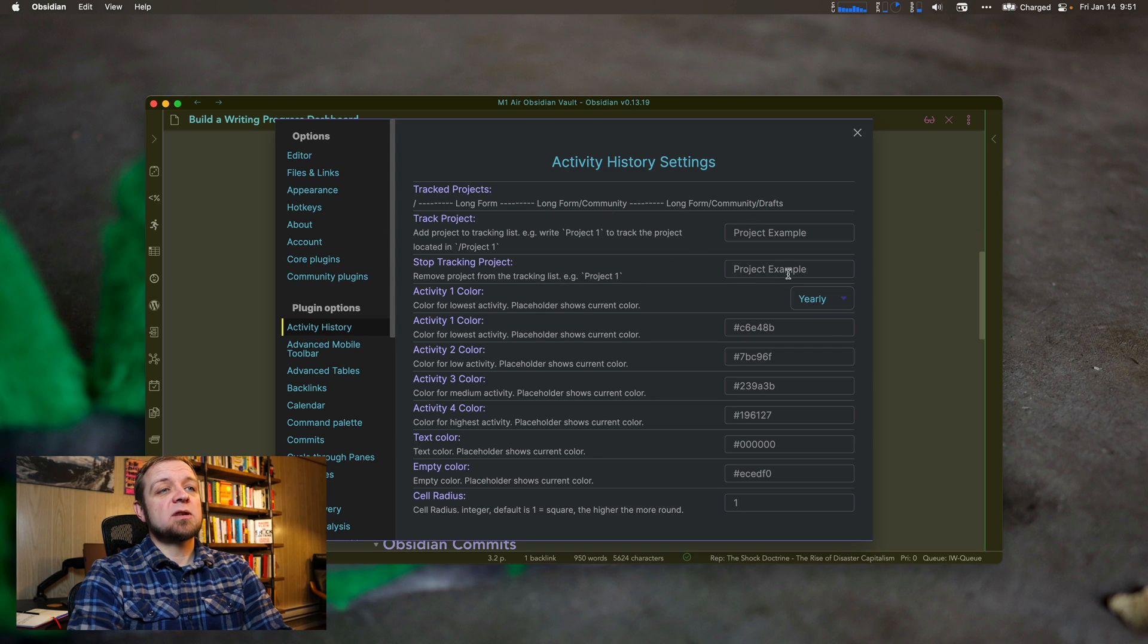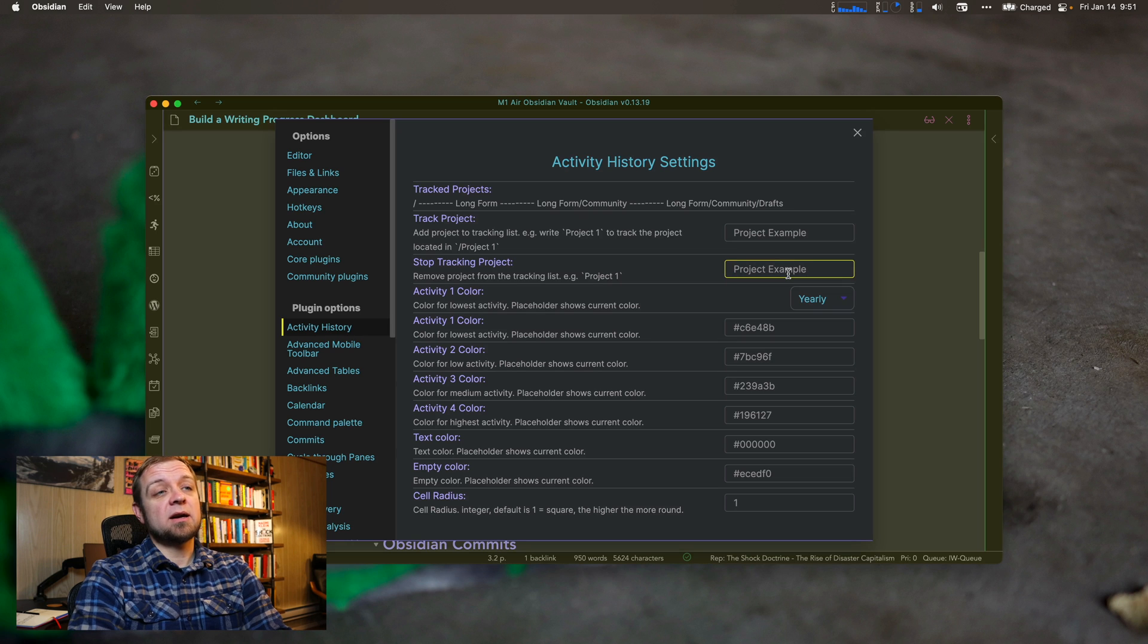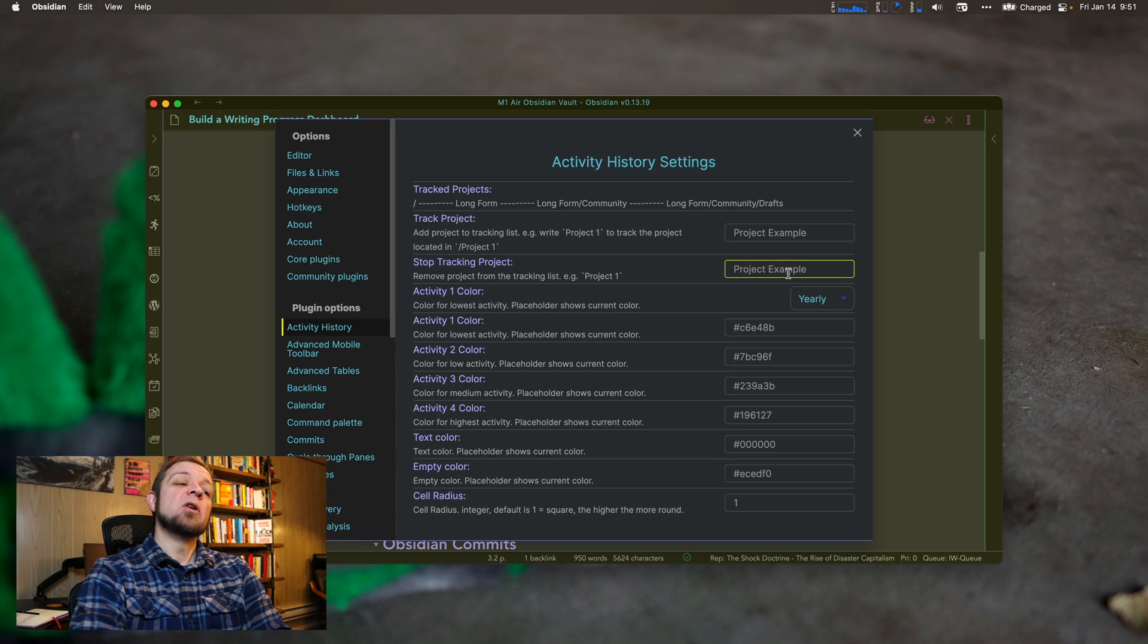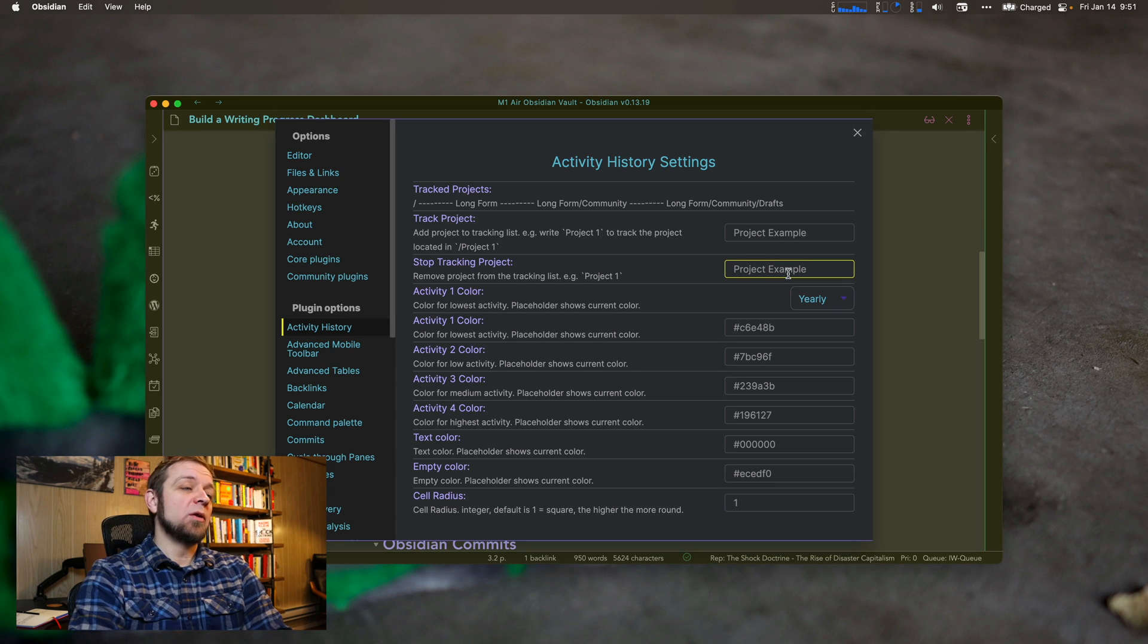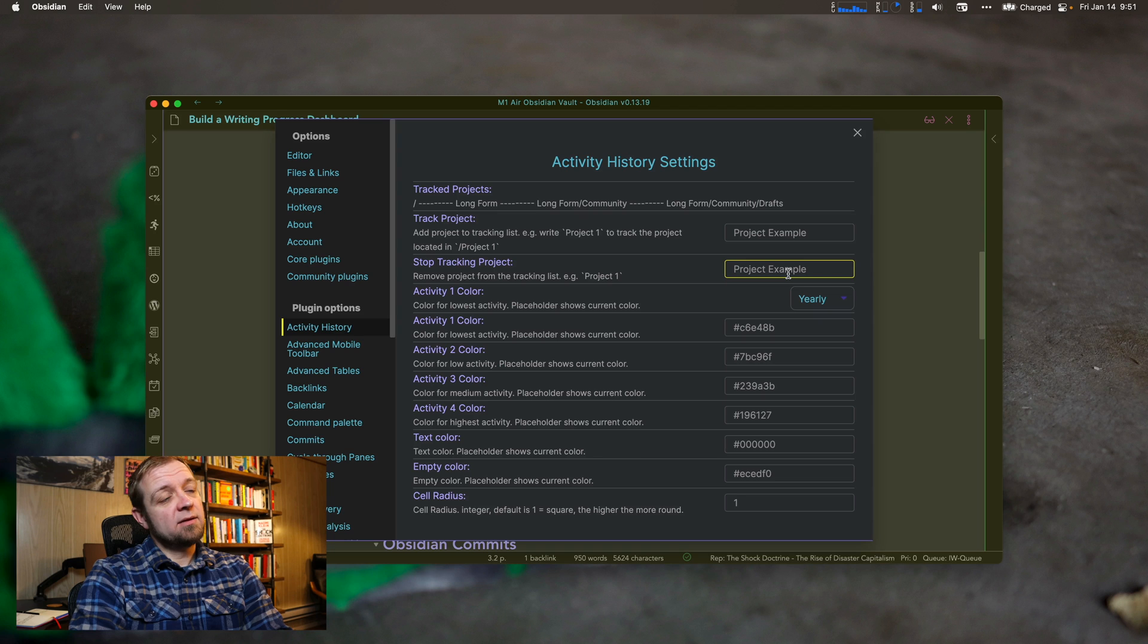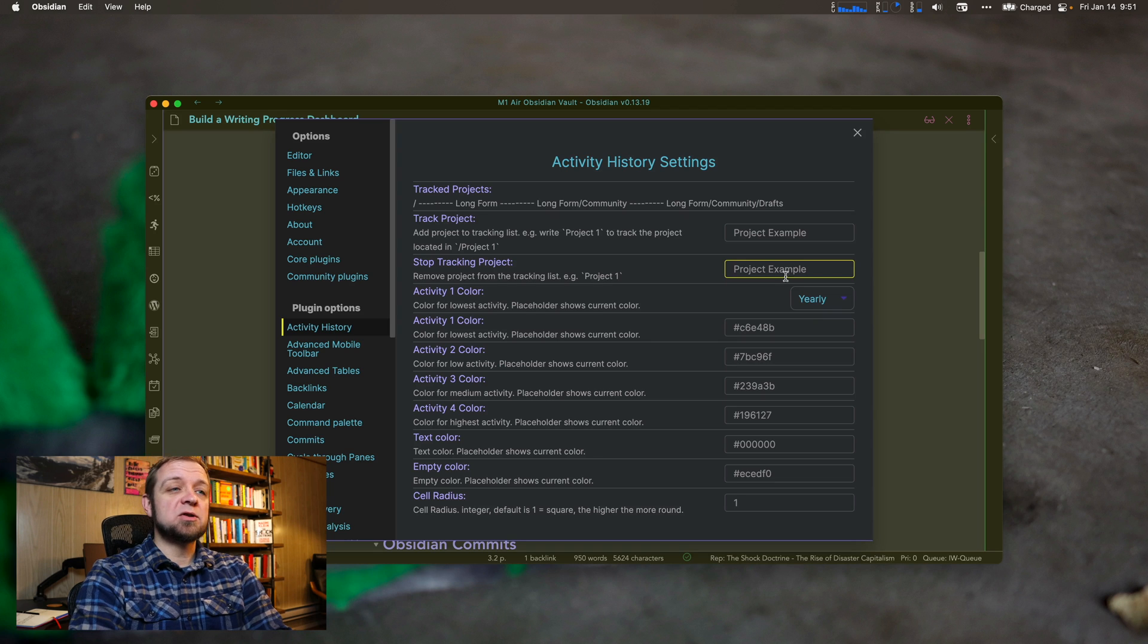And same with stop tracking project. You type in the path again, and it will stop tracking. Hit enter when you're done. There is no feedback whatsoever that anything has happened, unfortunately.